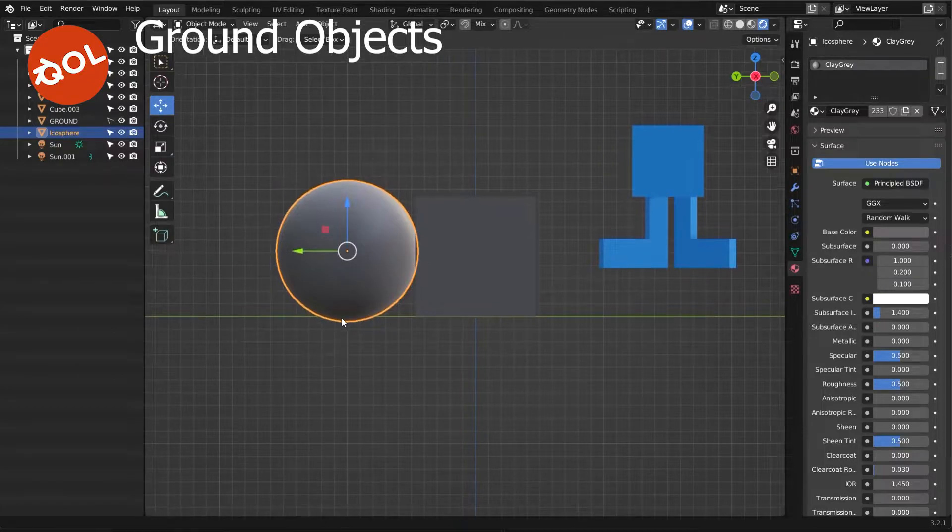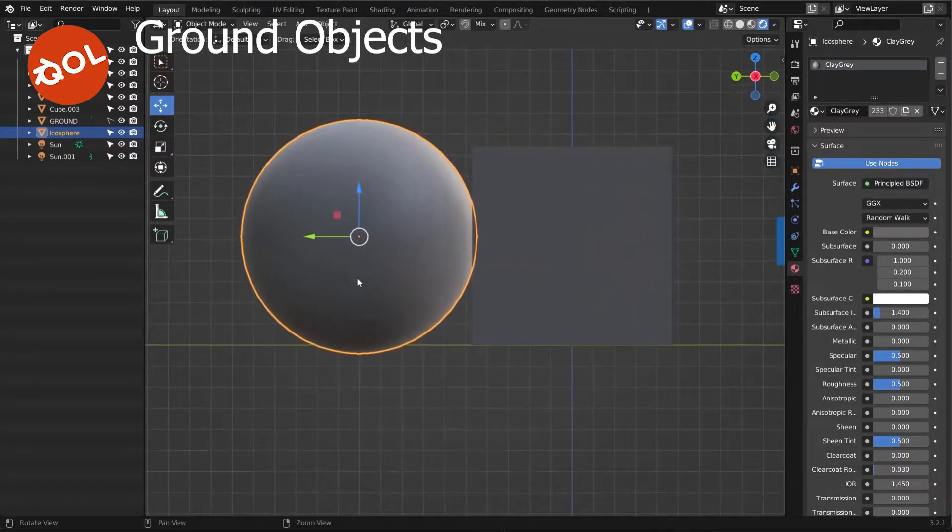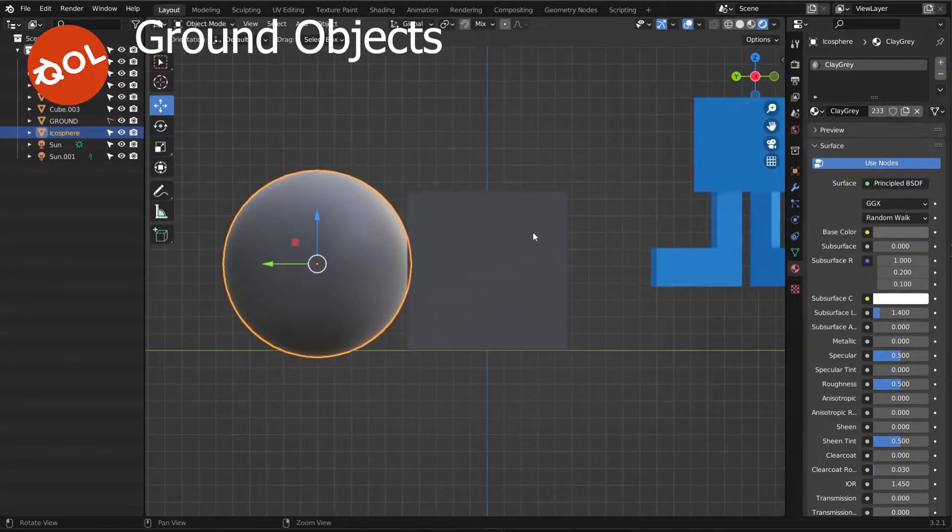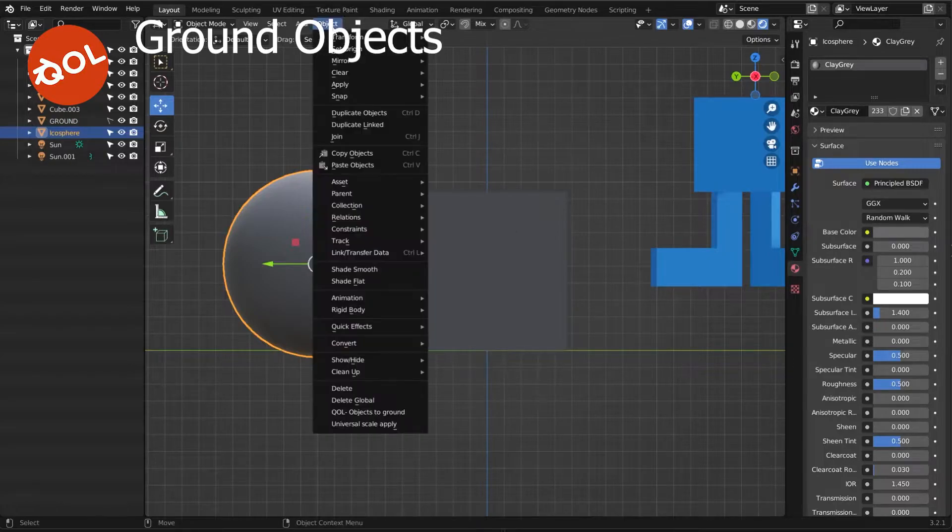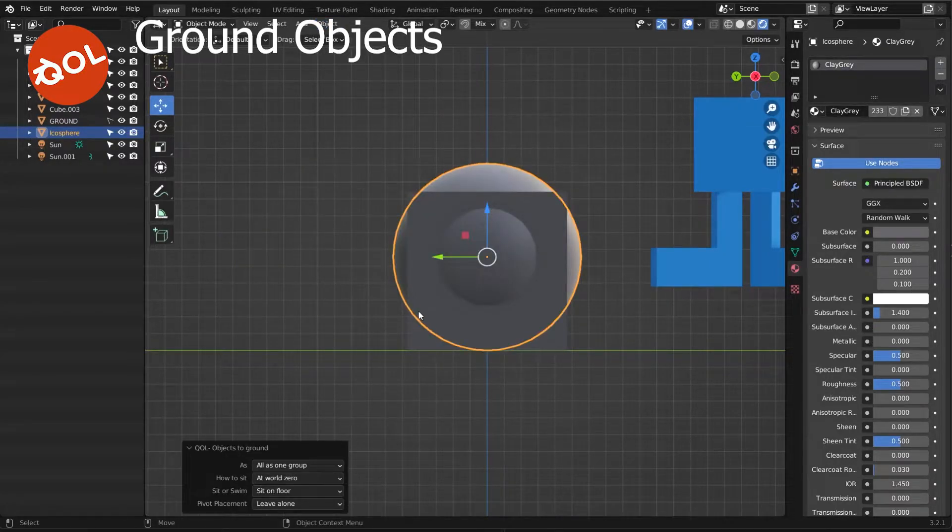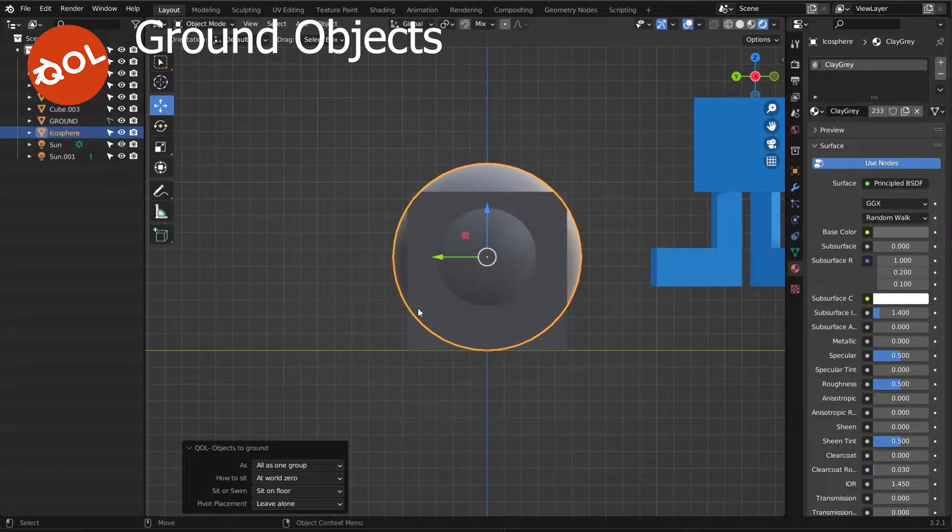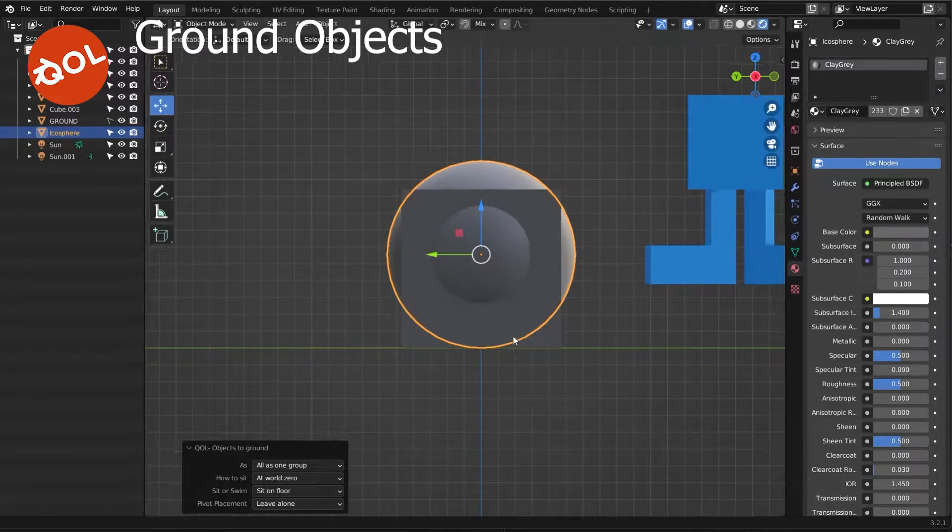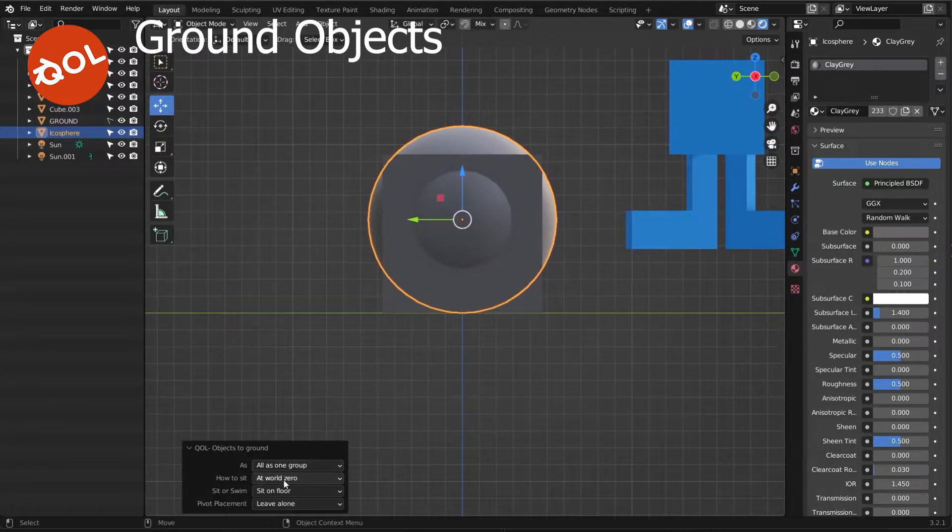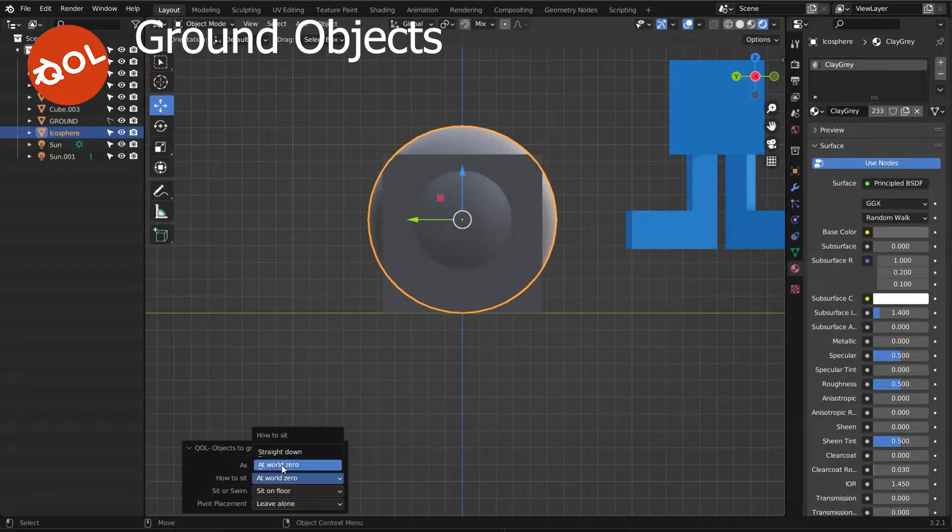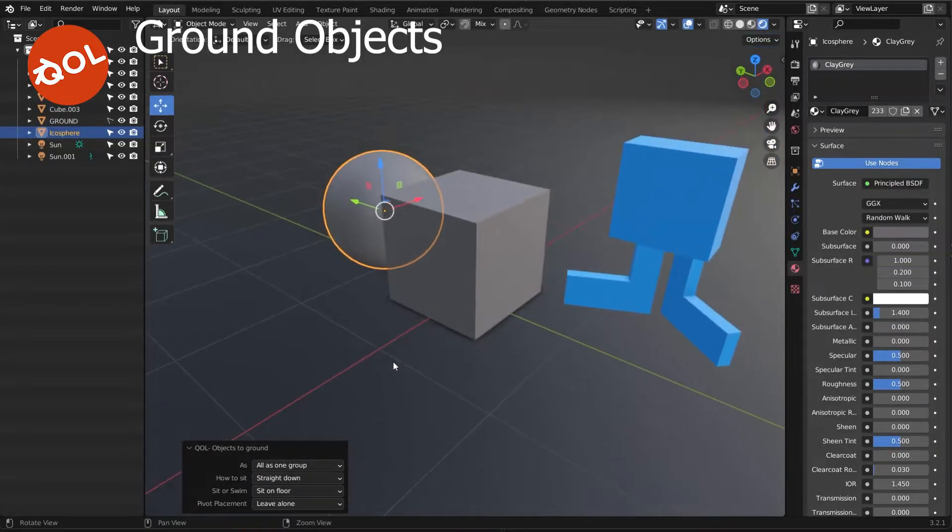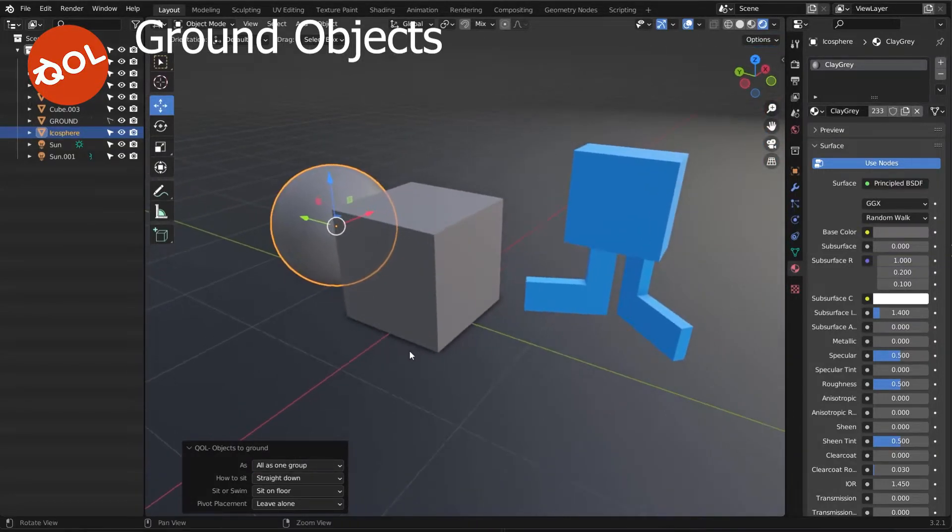You sometimes have something floating or ever so slightly below the ground. Again, just drop it to the ground. Now, as you see, by default on my setup it moves to the world center, but you can have it go straight down wherever in place.